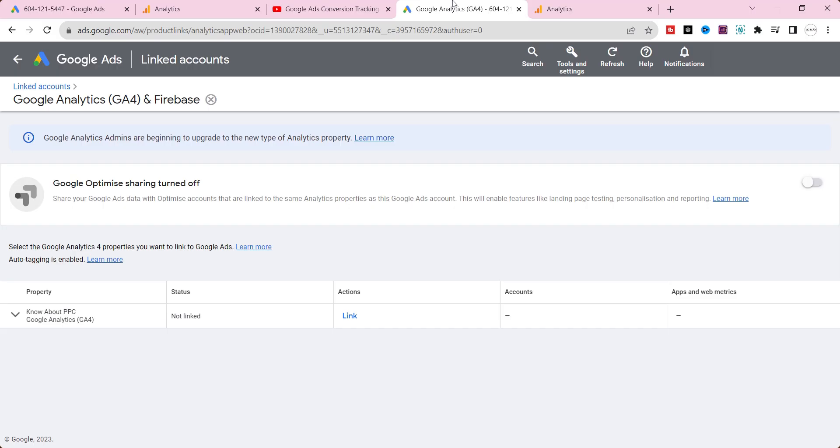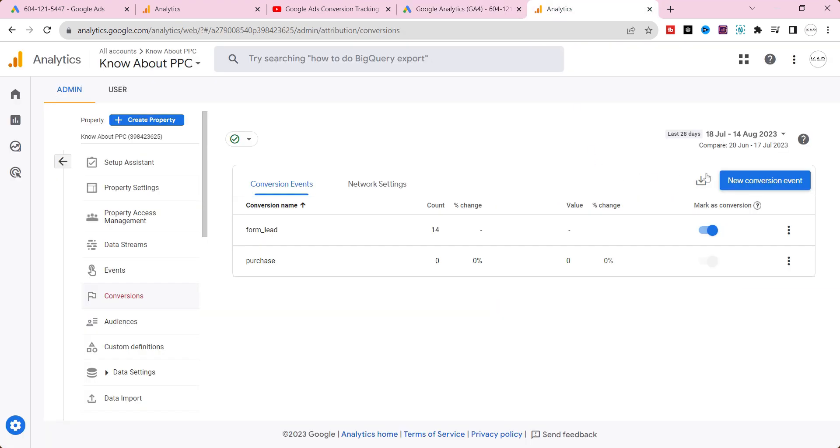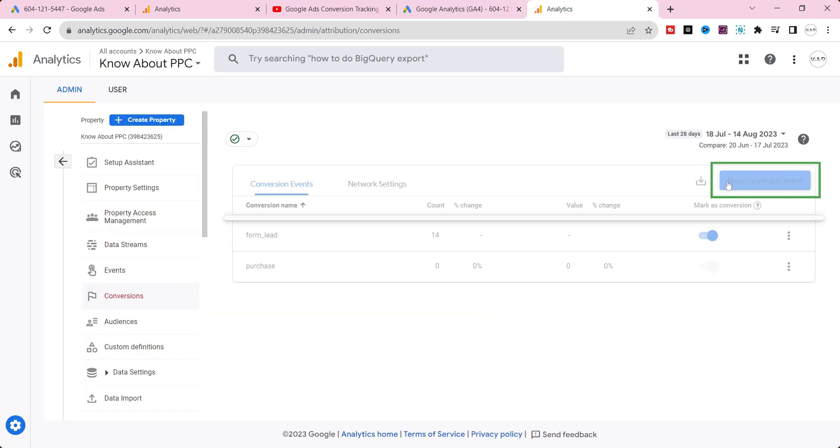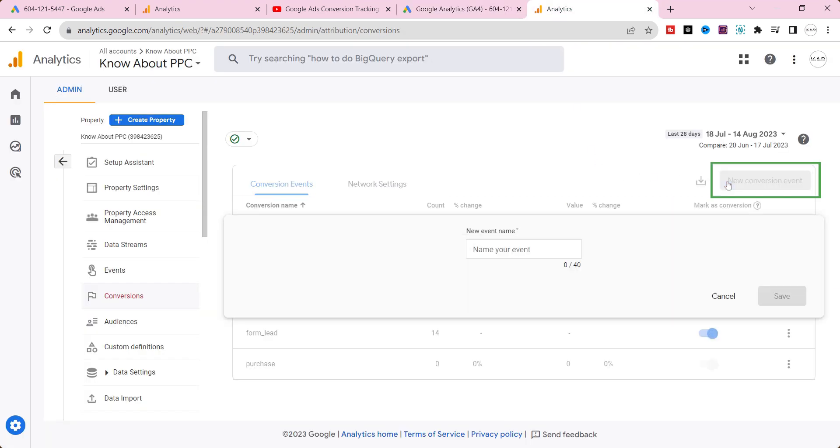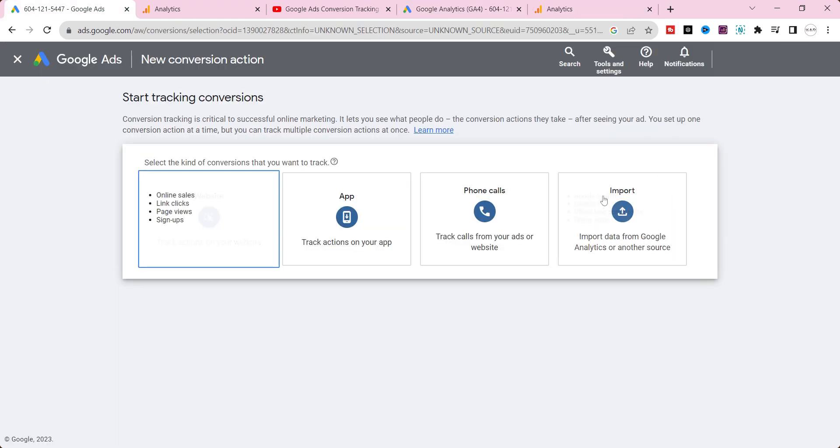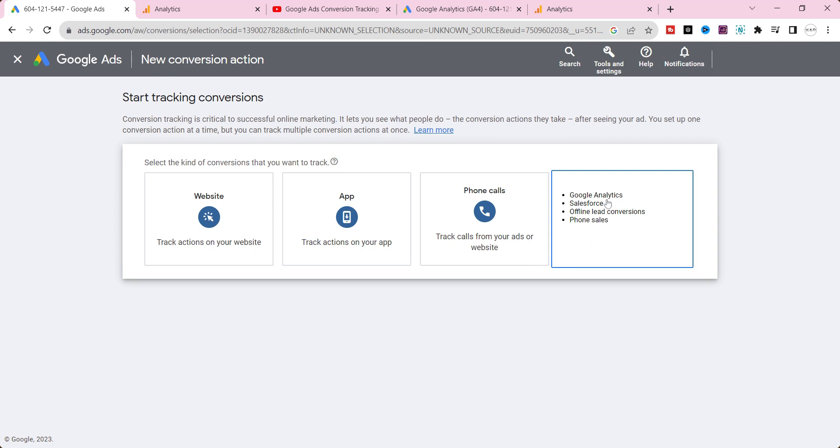In this video, we are going to see three key steps. Link both GA4 and Google Ads accounts seamlessly. Set up a custom conversion event in GA4. Configuring conversion import from GA4 to Google Ads.